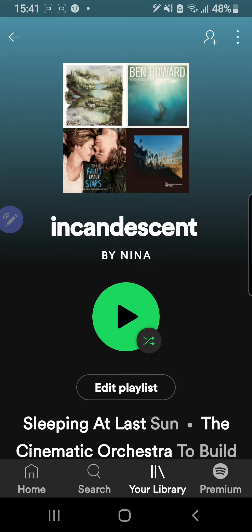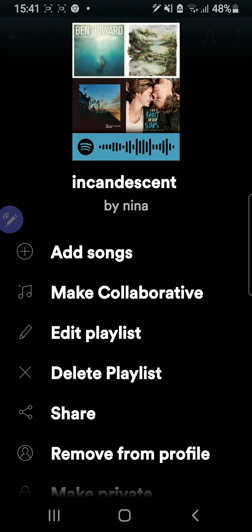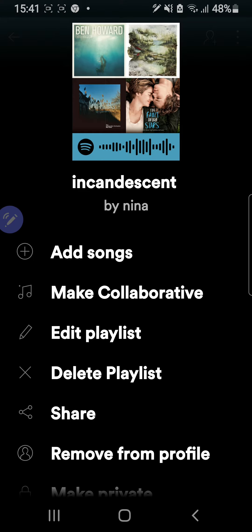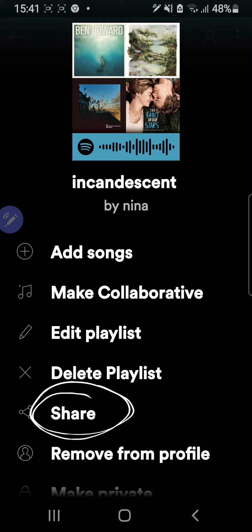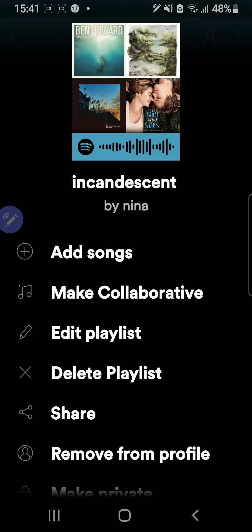Now I'm going to click on the top right corner of my screen and click on these three dots on the right-hand corner. I'm just going to click on that, and this will show up on my screen. Now I'm going to press on the Share tab right here.